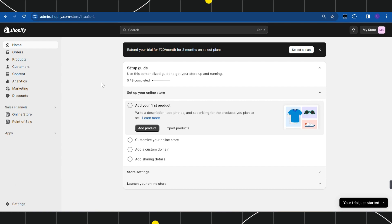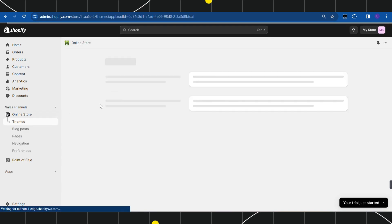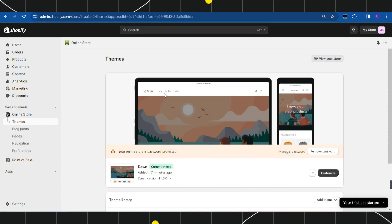Once you have successfully logged in, your home page of Shopify will look something like this. Here you simply need to navigate to the left-hand side and click on Online Store.